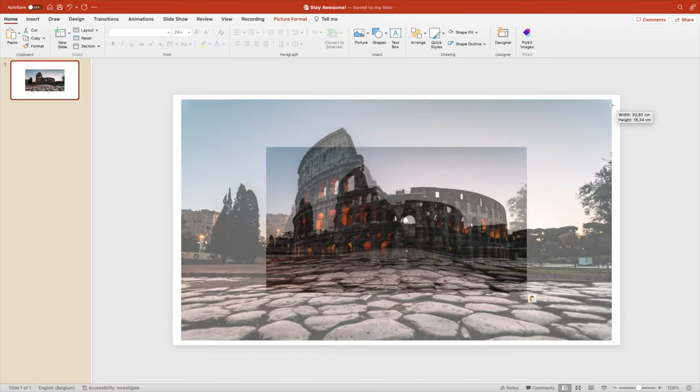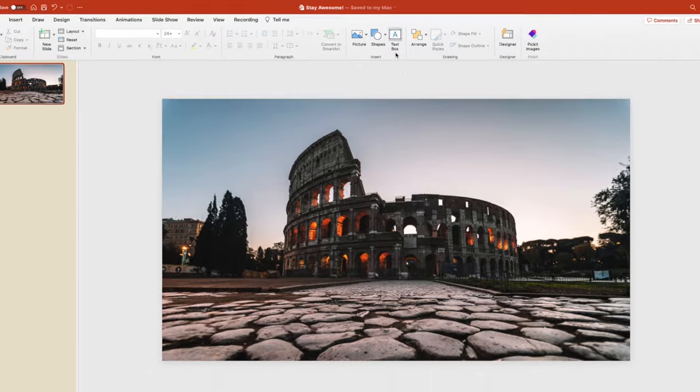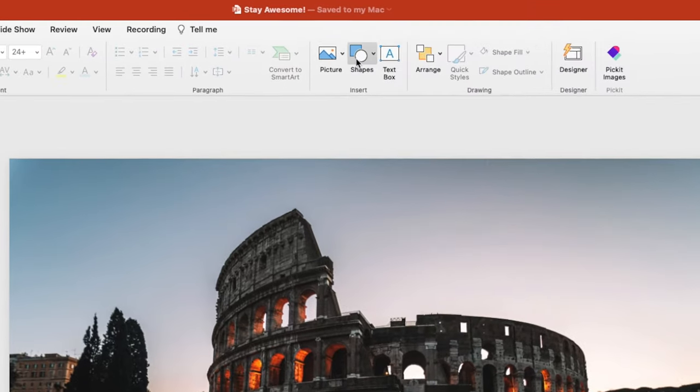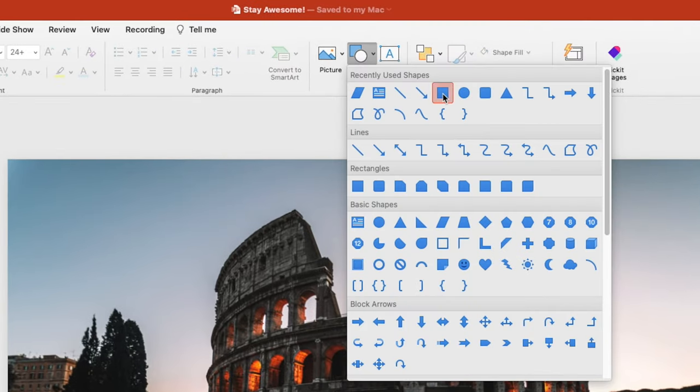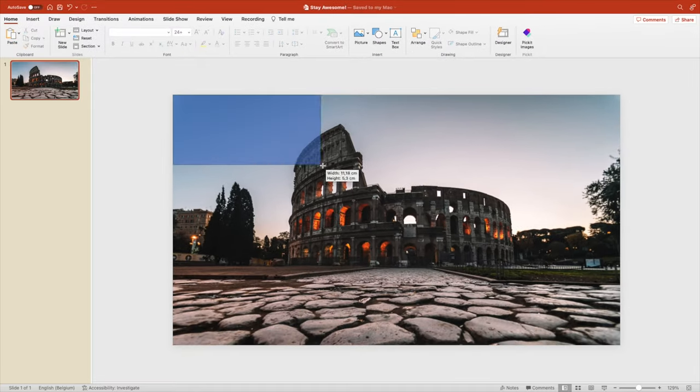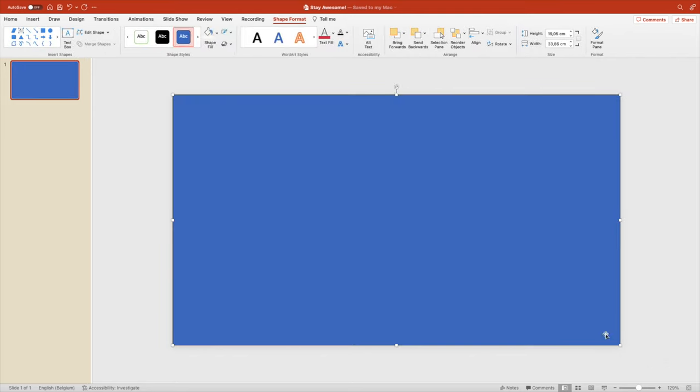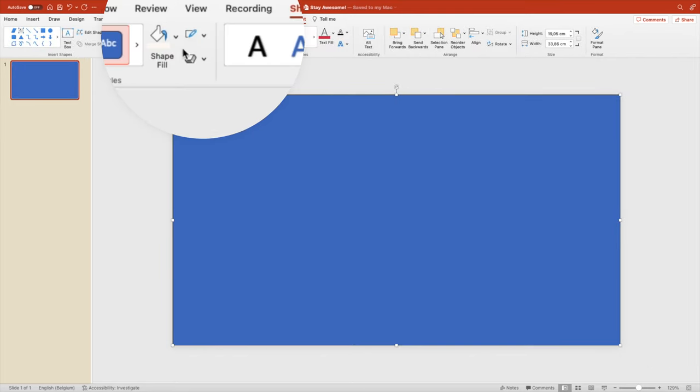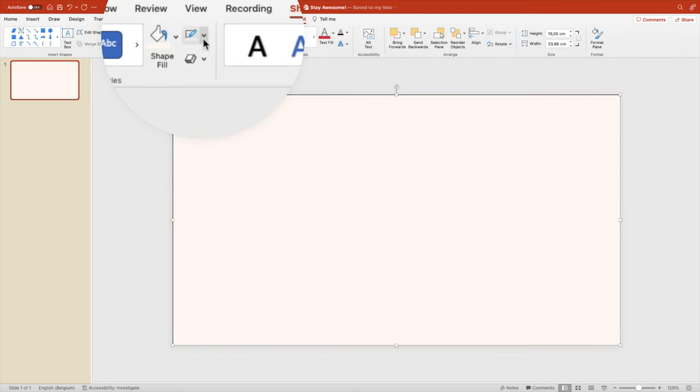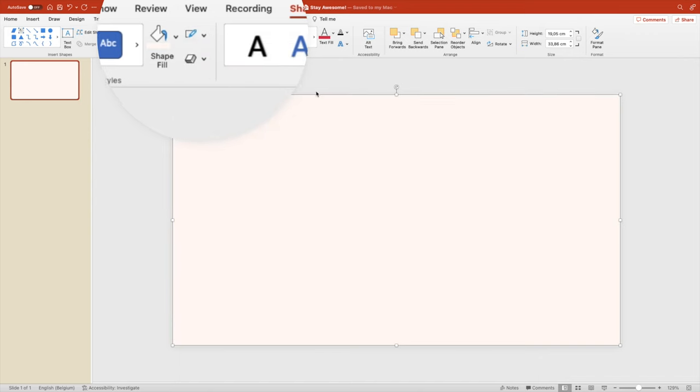Let's fill it so it covers the entire slide. Now we're going to add a rectangle on top of it. Drag it across the entire slide. We're going to make it white, a little bit of white beige, and no outline.